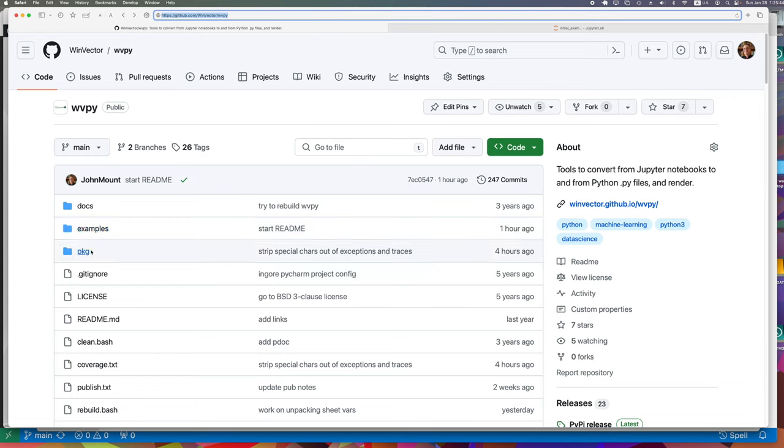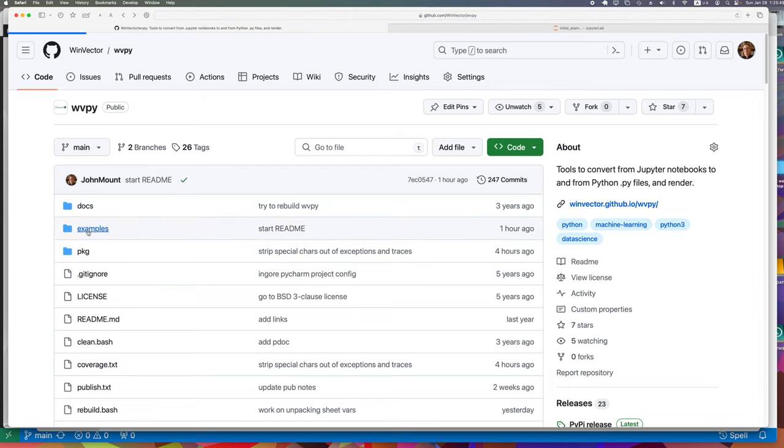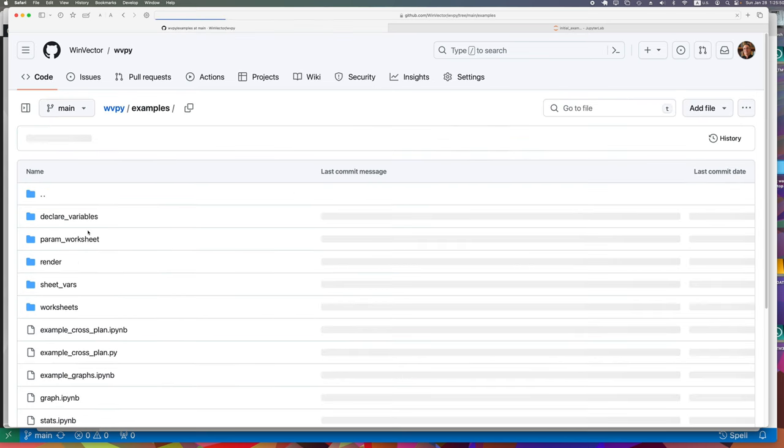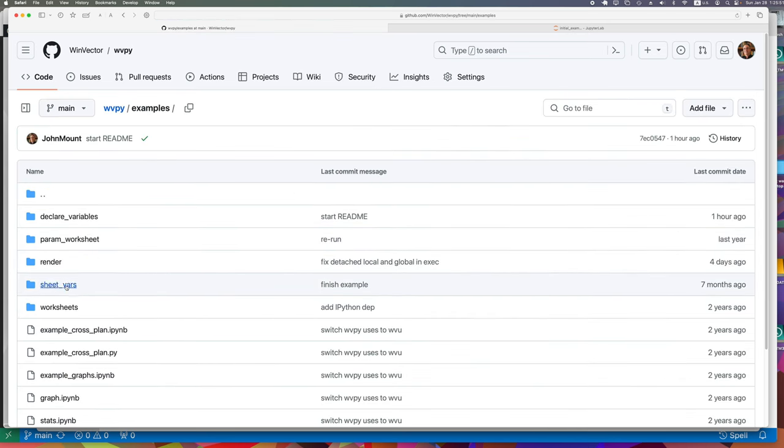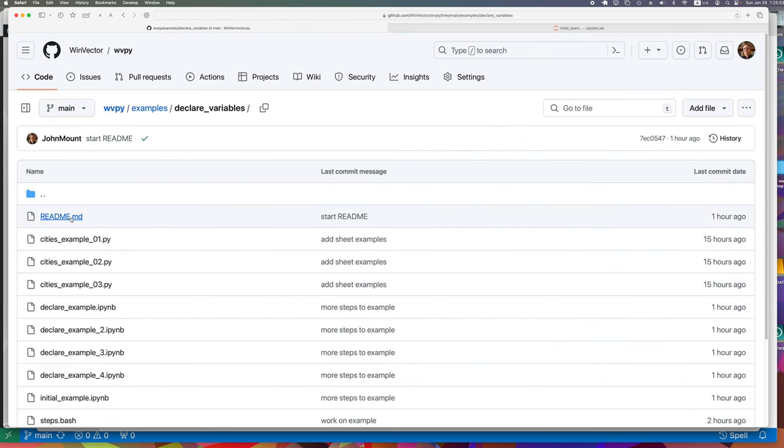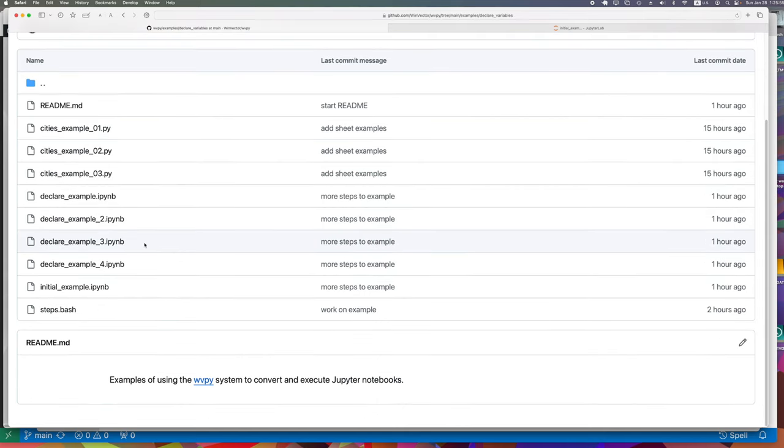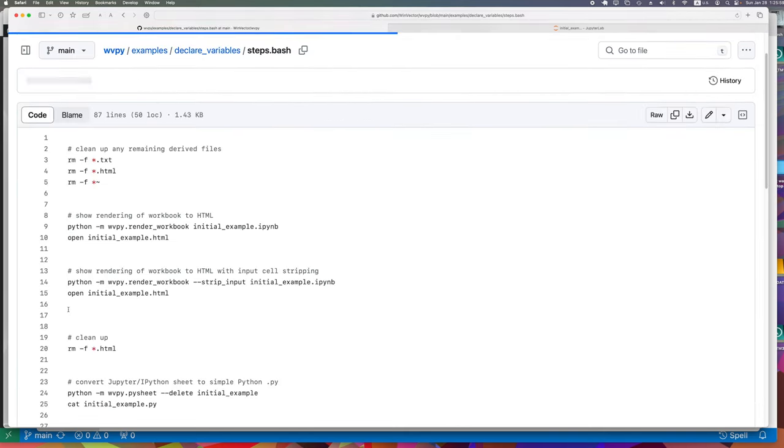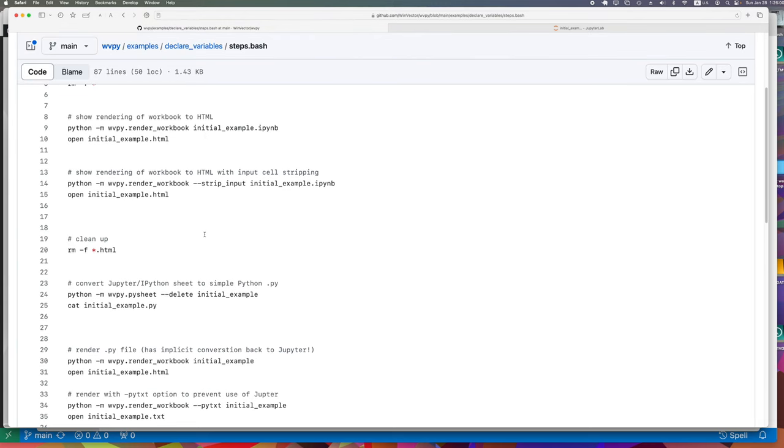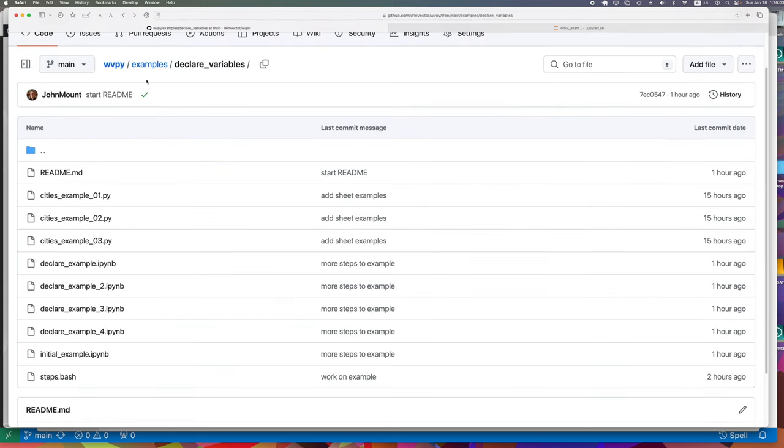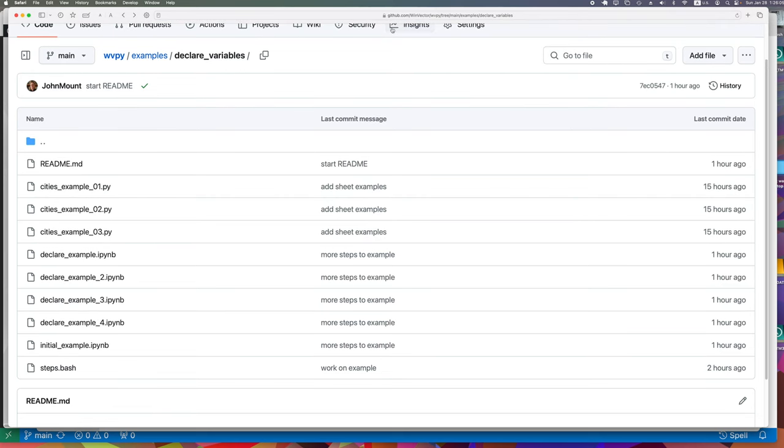The example I'm going to show is again in GitHub WinVector WVPY examples, declare variables. And the steps I'm going to take are all in this steps.bash text.